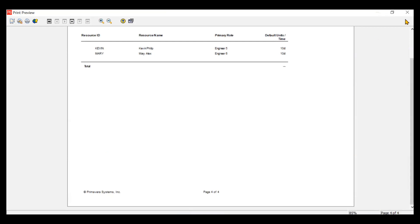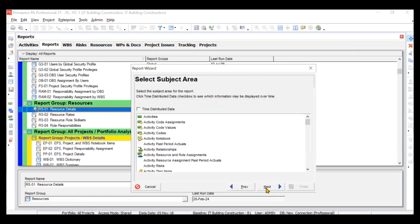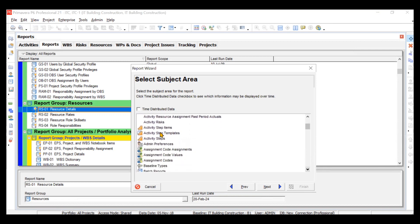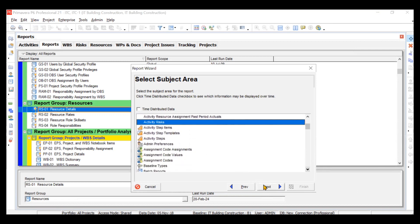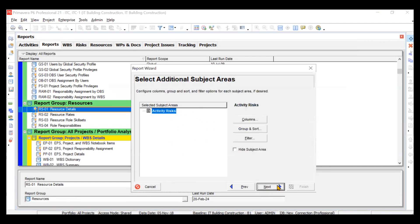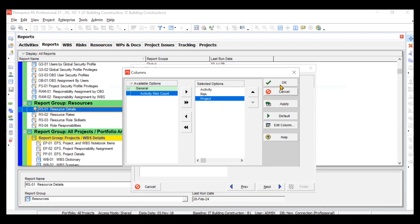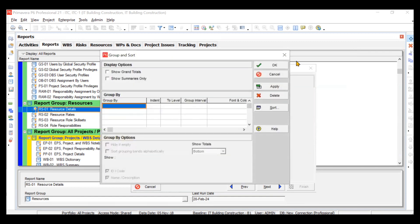If you want to customize your report, go to the commands bar, click the plus option, and go to New Report. Suppose you want Activity Risk to be printed. We'll click Next. For columns, we want Activity, Risk, and Project. You can add Activity Risk Count if you want, but we don't need it, so we'll click OK.